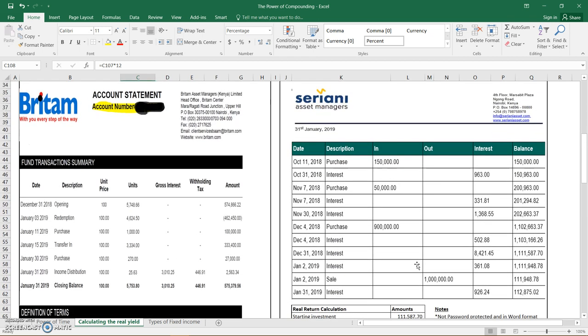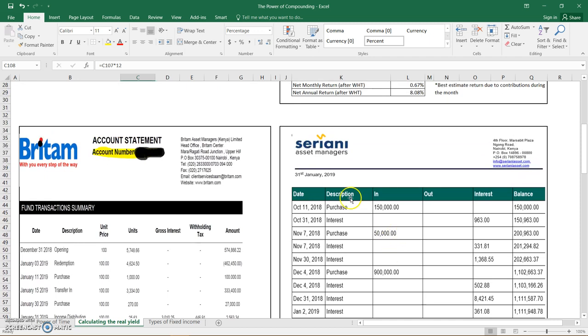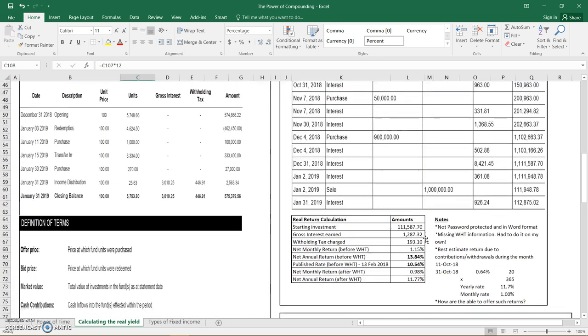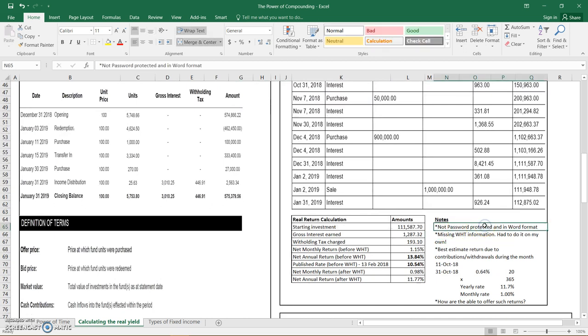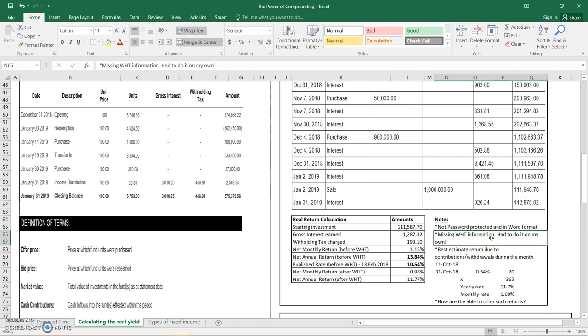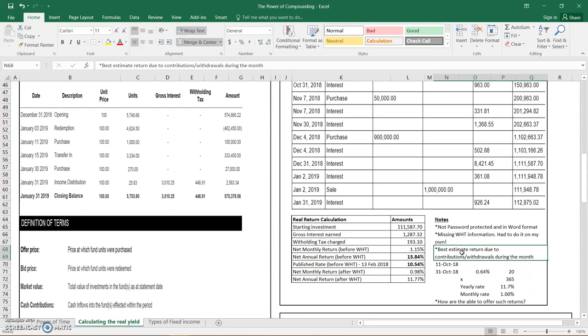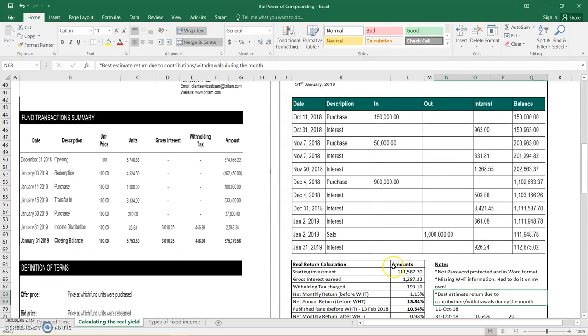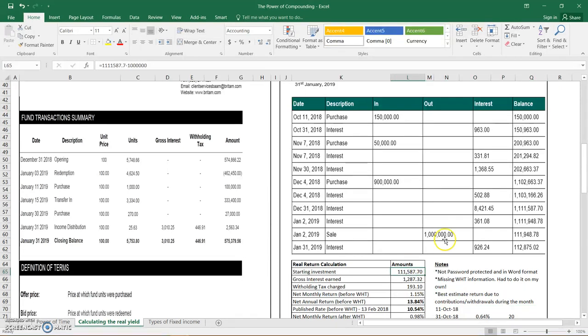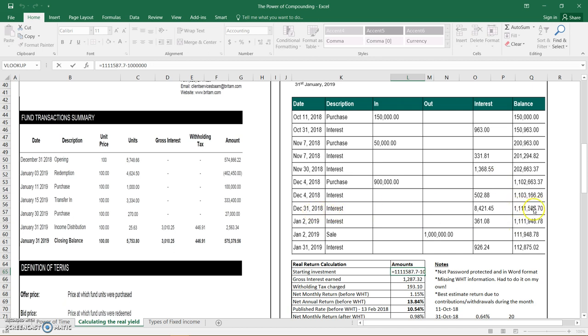The next fund that the reader sent was Serian Asset Managers, who are affiliated with Citibank. These ones, the statement was in Word format and didn't have a password protection. It was missing withholding tax information, so I had to calculate it on my own. For the person who sent this to me, there were obviously ins and outs, so this is a best estimate return. The calculation is again similar, and you can do this for your other fund managers and then inform us on the Telegram group of the real yield. In this case, the starting investment is that 1 million 587, which is this amount here at first December.